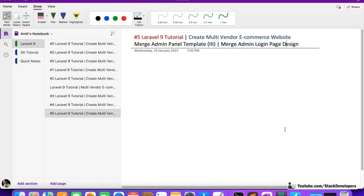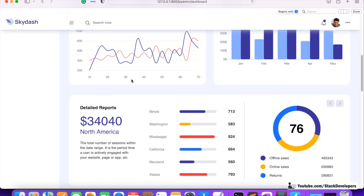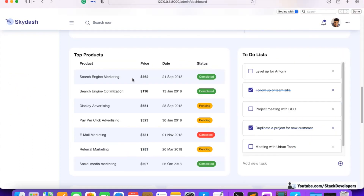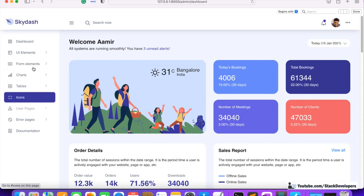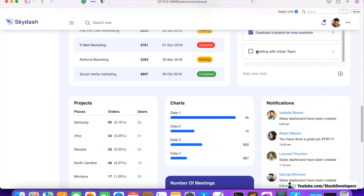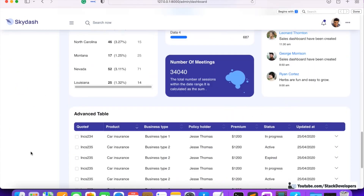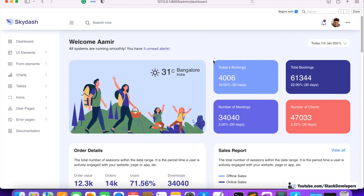Hello everyone, welcome to Part 5 of the Laravel 9 tutorial. In this tutorial we are going to create the multi-vendor e-commerce website and we are merging the admin panel template. We saw in the last video we were able to merge the dashboard. So this is the dashboard for our admin. We are going to update this dashboard from time to time and add all the features here — products, orders, users — everything will come up here. In the left sidebar we are going to modify things, but the design and structure will remain the same — header, footer, sidebar.